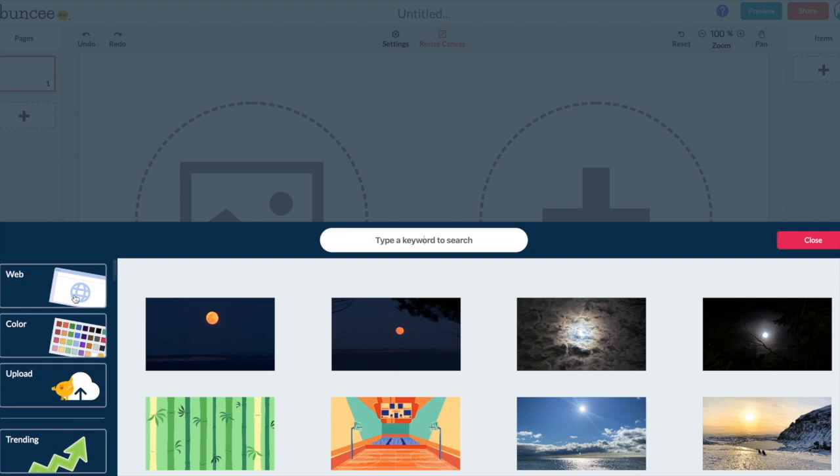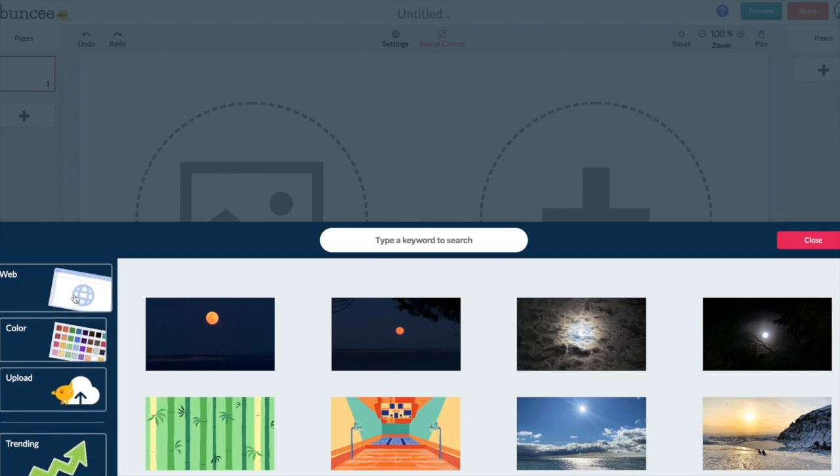Now keep in mind that your students are seeing the exact same things that you are. So all these tools are available for students when they create on Buncee. You might be thinking to yourself well wait a minute. I don't know if I want my students going on a web search looking for background images. Buncee uses safe search so you don't need to worry about them finding anything that's inappropriate.